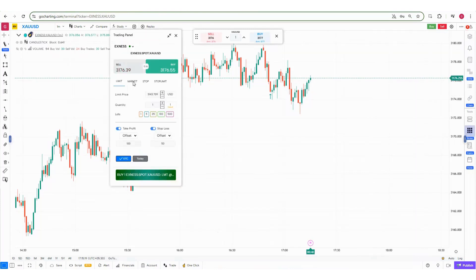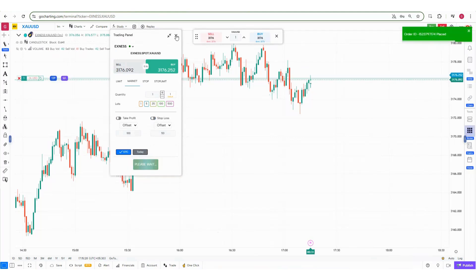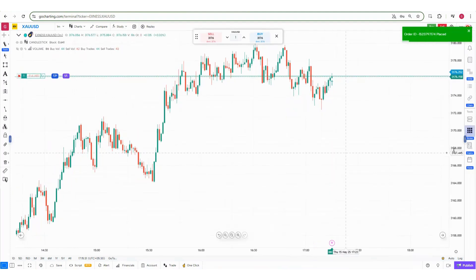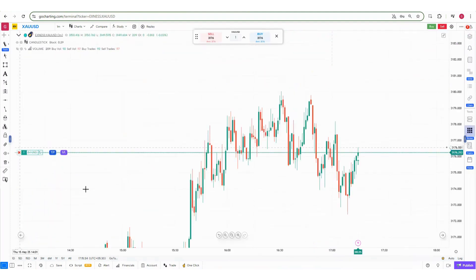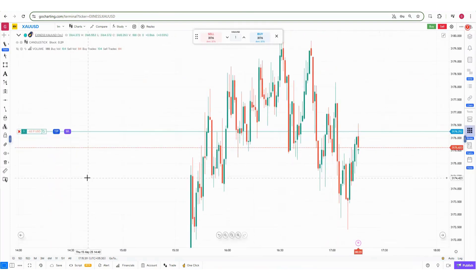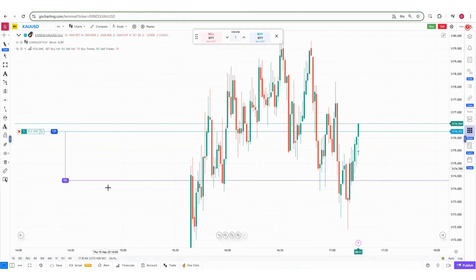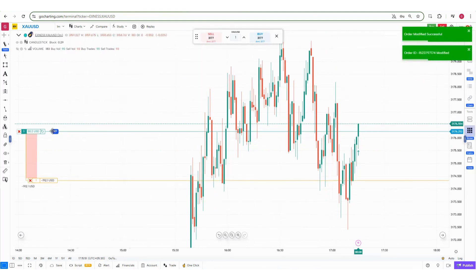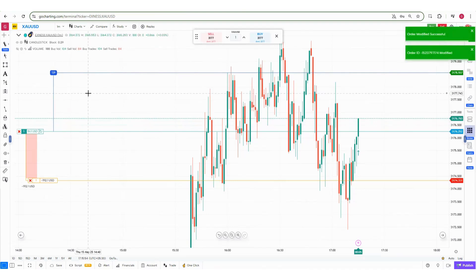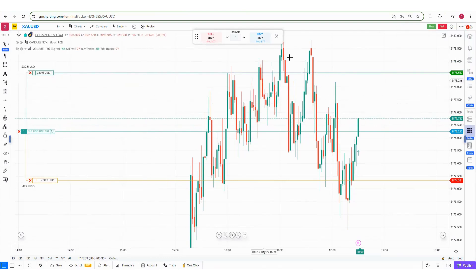There's also an interesting feature: suppose you bought into a position without setting a take profit or stop loss. Once the position is running and you can see the profit and loss updating, you can use the TP and SL drag handles on the chart. Simply drag the SL line to place your stop loss, and drag the TP line to place your target price — a very useful feature for managing open positions.